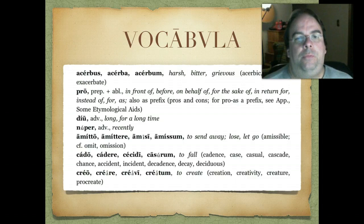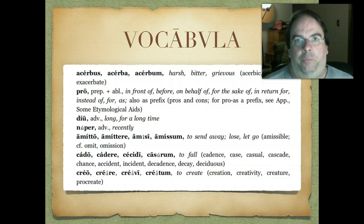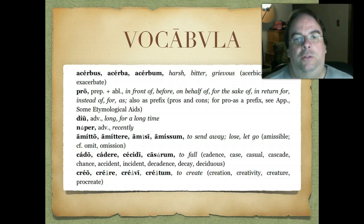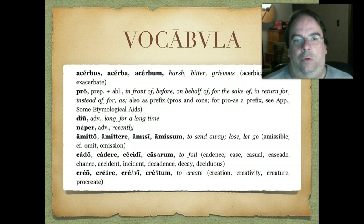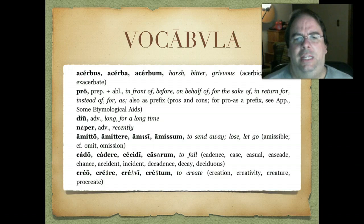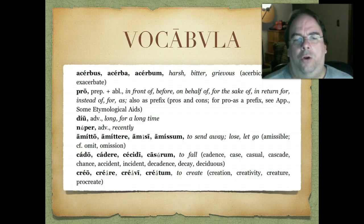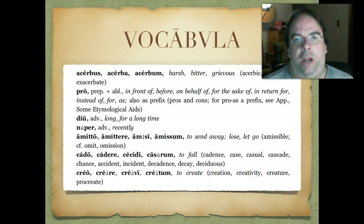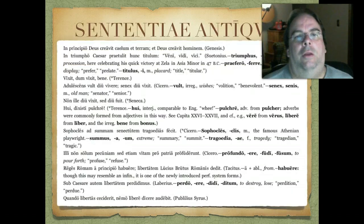Nūper — another adverb meaning 'recently.' Then we get some verbs from this chapter: āmittō, āmittere, āmīsī, āmissum — a verb we've seen before with a little prefix stuck on it — meaning 'to send away,' 'to lose,' or 'to let go.' Cadō, cadere, cecidī, cāsūrum — meaning 'to fall.' We get words like 'decadence,' 'decay,' and 'accident' from this. Creō, creāre, creāvī, creātum — meaning 'to create.' We get all those creation words in English from it.